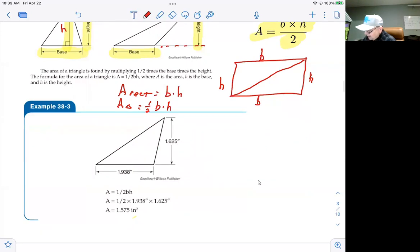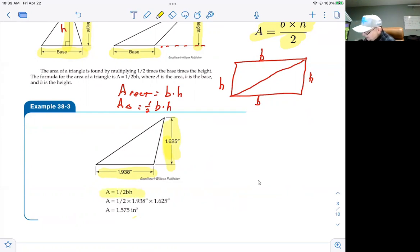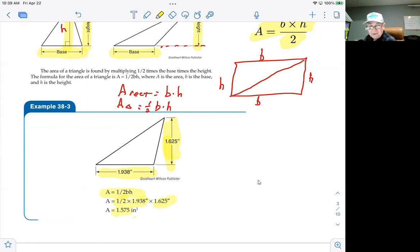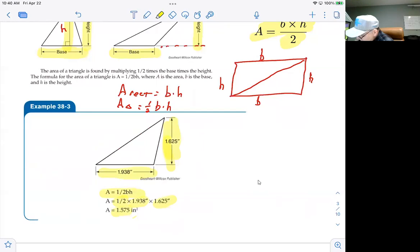In example 38-3, we have a triangle with a base of 1.938 and a height of 1.625. Plugging into the formula, the area is one-half times 1.938 times 1.625. On a calculator, you get approximately 1.575, and since the dimensions are in inches, the area is in square inches.